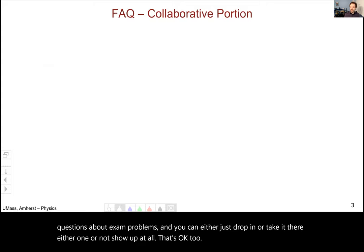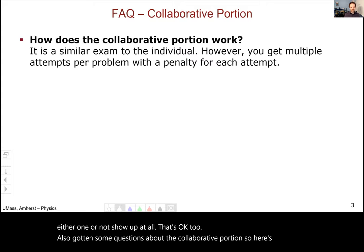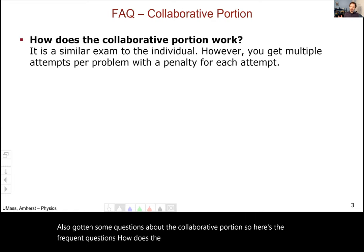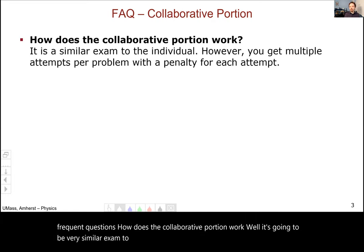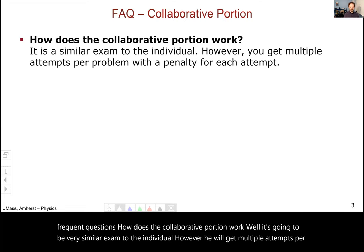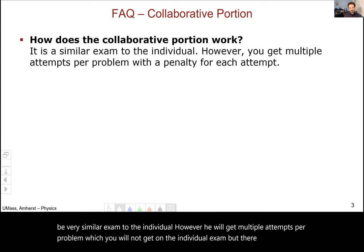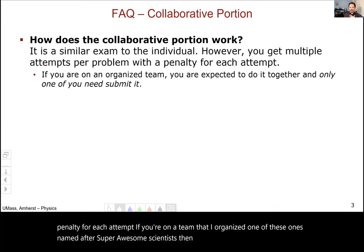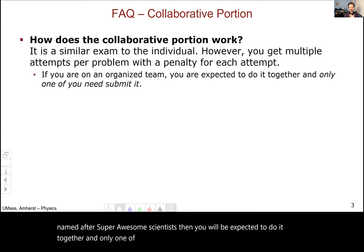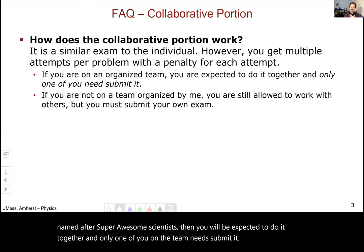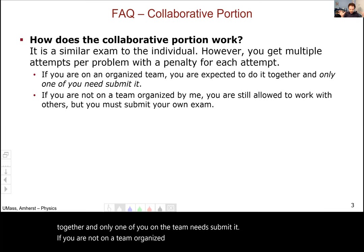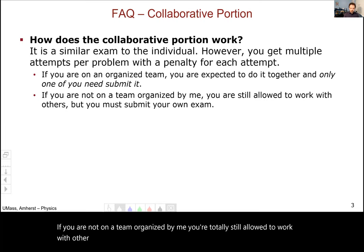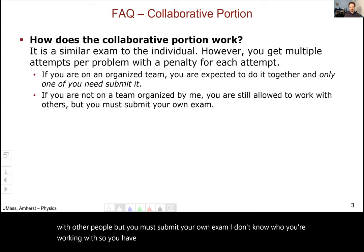I've also gotten some questions about the collaborative portion. How does the collaborative portion work? It's going to be a very similar exam to the individual. However, you will get multiple attempts per problem, which you won't get on the individual exam, but there will be a penalty for each attempt. If you're on a team that I organized — one of the ones named after super awesome scientists — you'll be expected to do it together, and only one person on the team needs to submit. If you are not on a team organized by me, you're still allowed to work with others, but you must each submit your own exam.